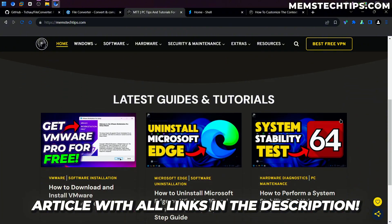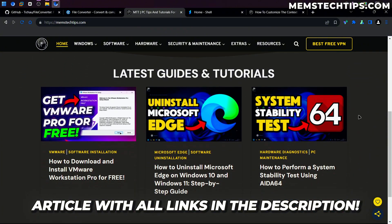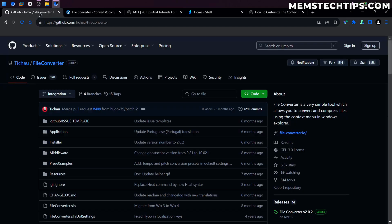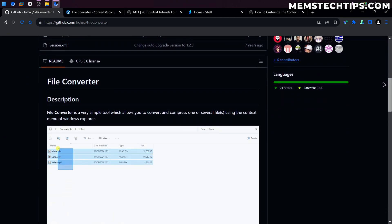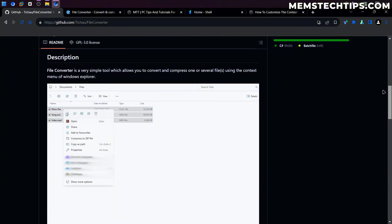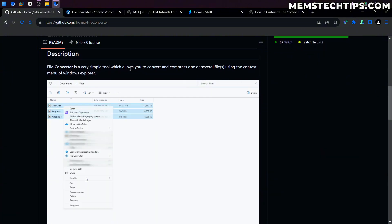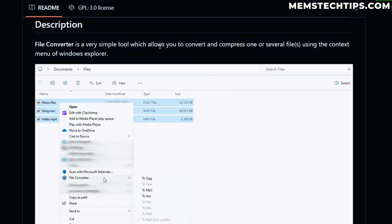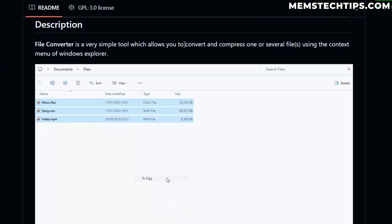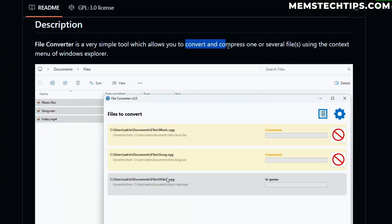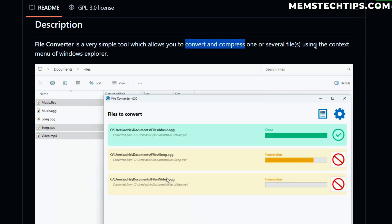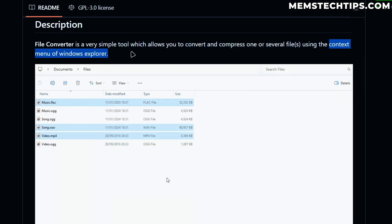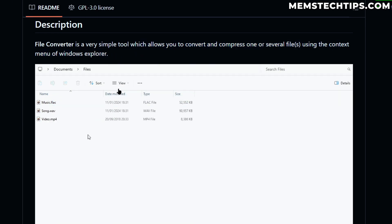I create a written guide for each video that I create and you can go and have a look at all of that on my website. But to continue with File Converter, if we have a look at the File Converter GitHub page here, if we scroll down and we have a look at the description, you can see it's a simple tool that's going to allow you to convert and compress several files using the context menu in Windows Explorer.